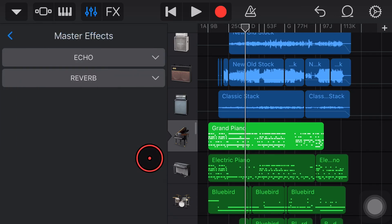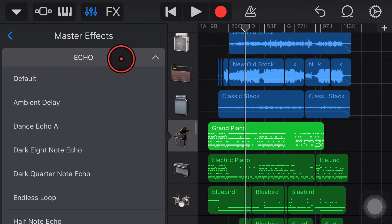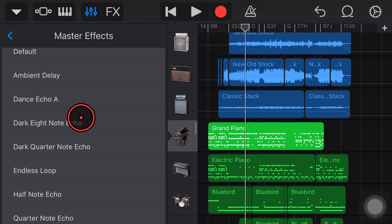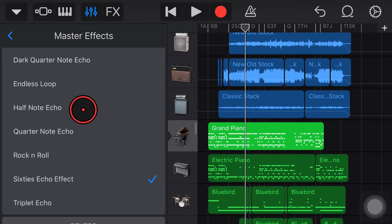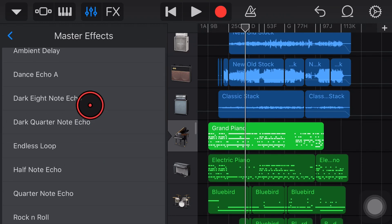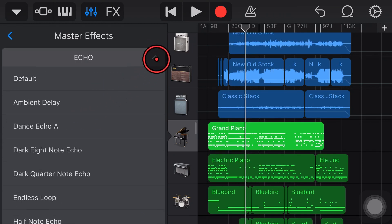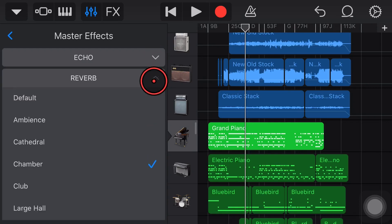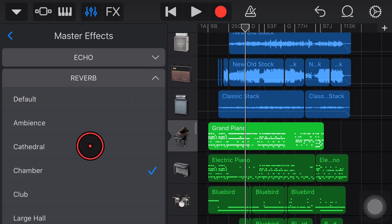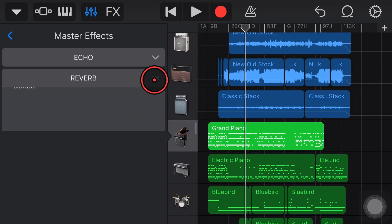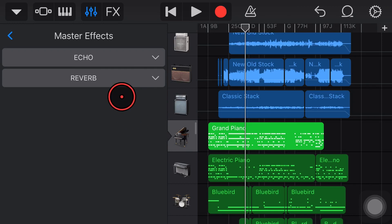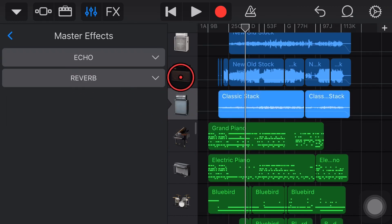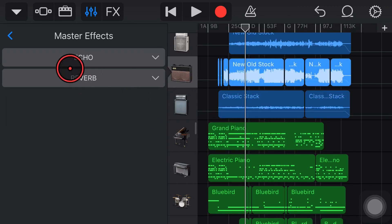We can dial in the amount that we want here just by adjusting these sliders but we can also tap on the master effects here because we can choose what type of echo and we've got a bunch of different echoes to choose from there. If we tap down on reverb we can select the type of reverb that we want and this will apply that same master effect across all of our different tracks.